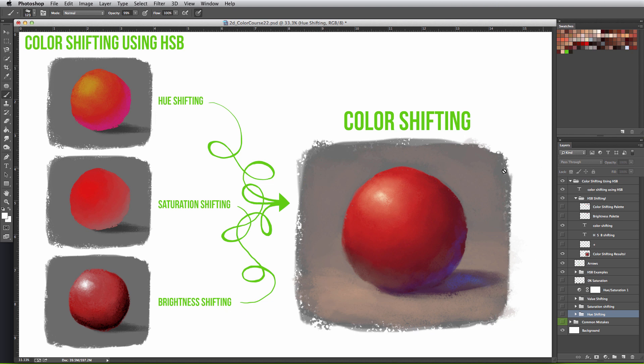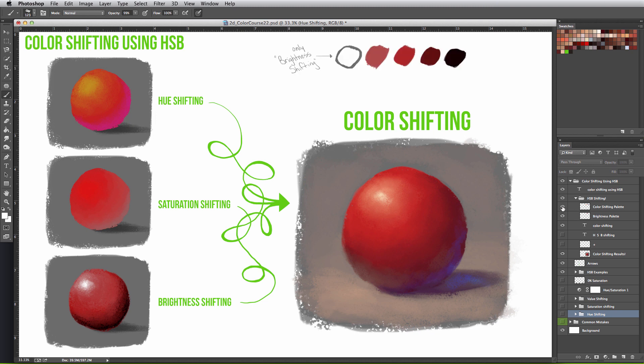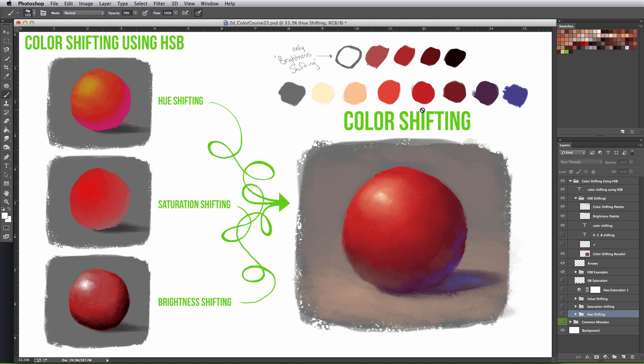So how did we choose these colors specifically? Well, here's the old brightness shifting palette right above our new color shifting palette. When incorporating hue shifting, it's best to bend the colors in the light source towards warm colors, mainly yellow, and then the colors in the shadows towards cool colors such as blue or purple.